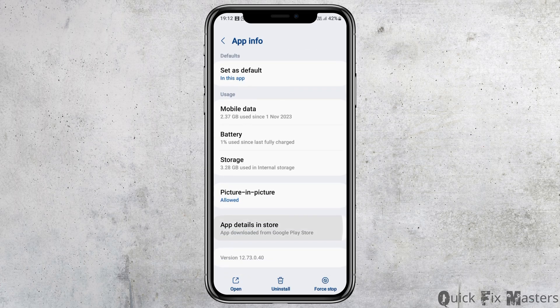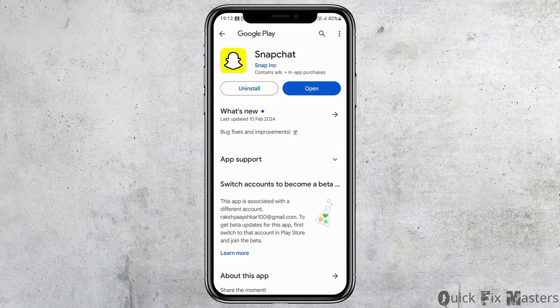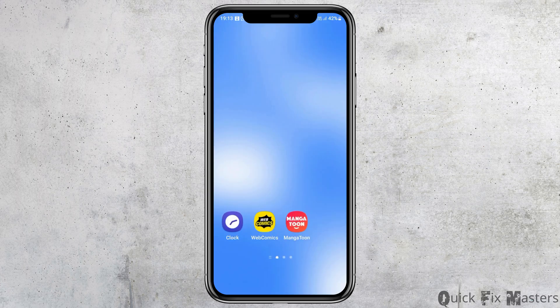Then go back and tap on App Details in Store. If there is an update available for the application, make sure to update it.